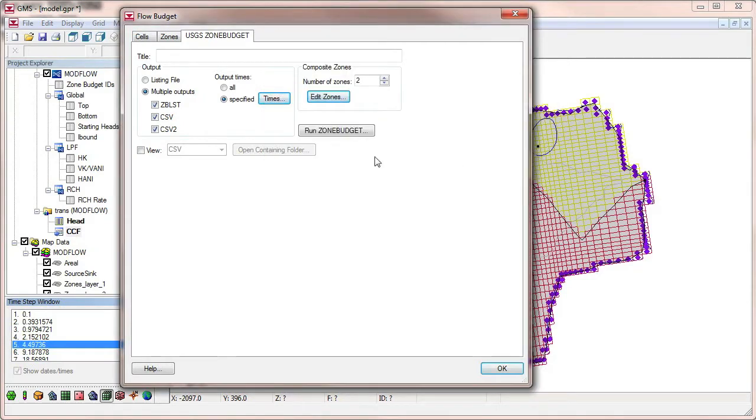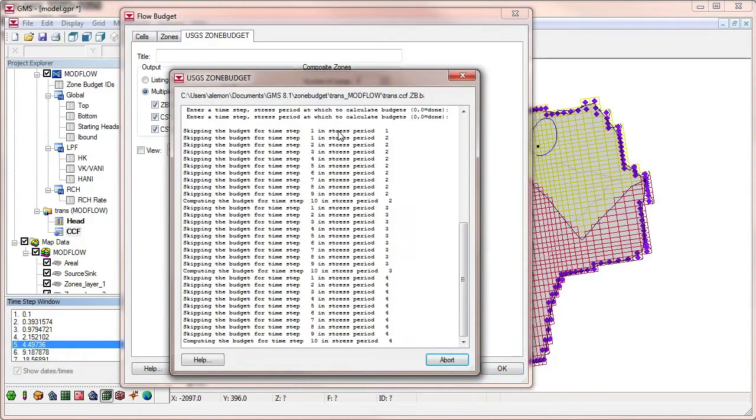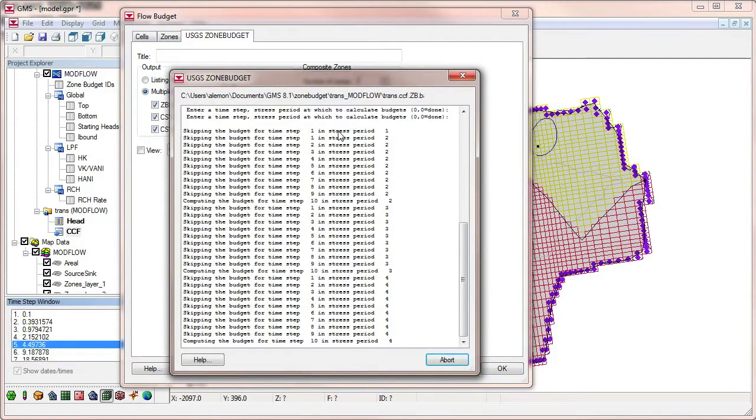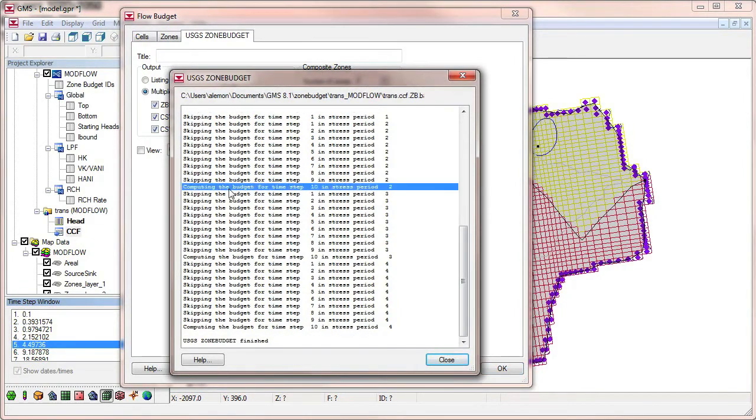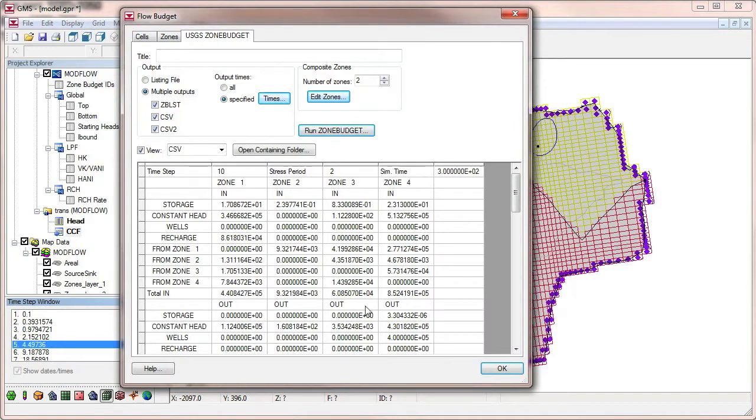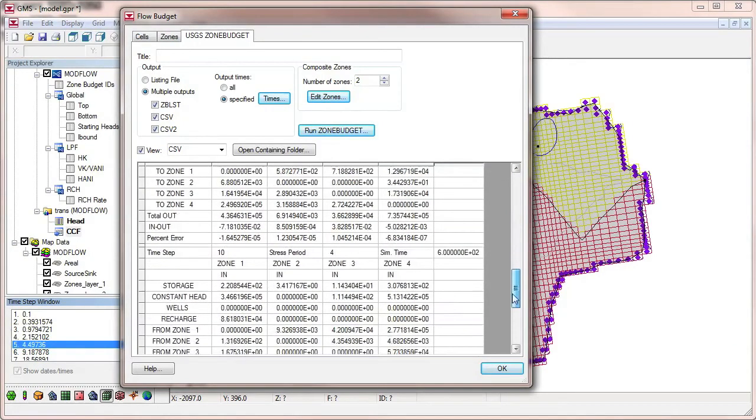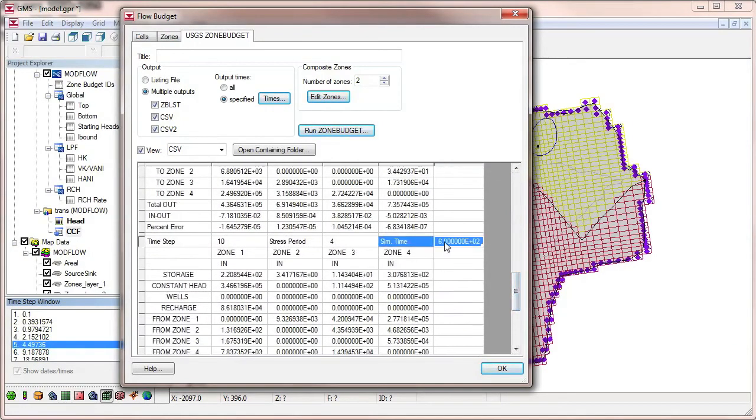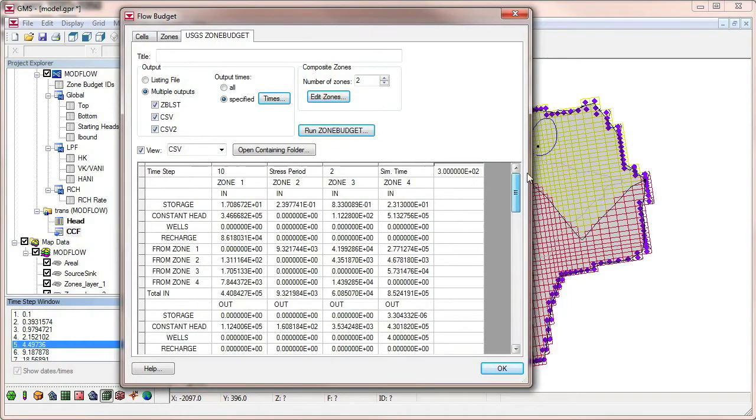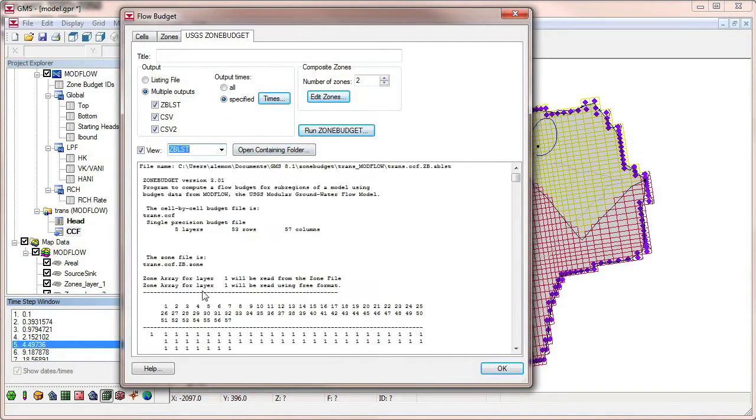We are ready to run ZoneBudget again. Notice that we have output for the three different time steps that we selected. To see information about the composite zones, we need to look in the listing output file.